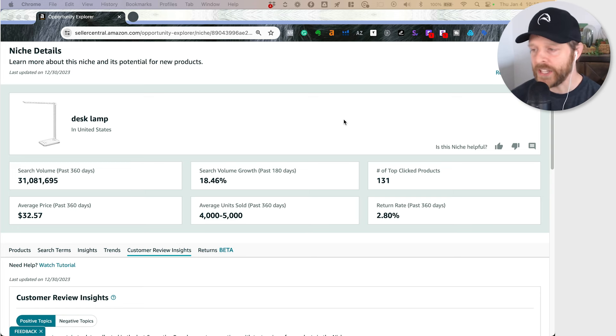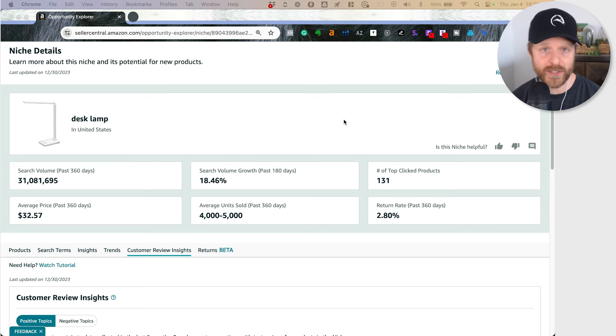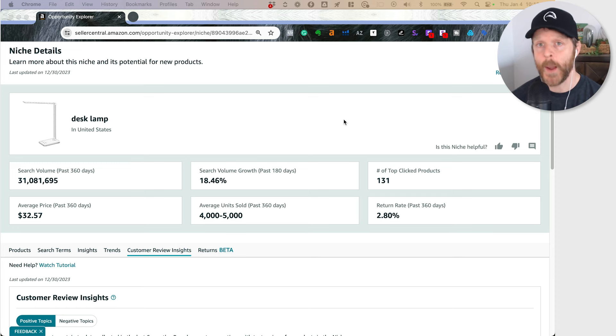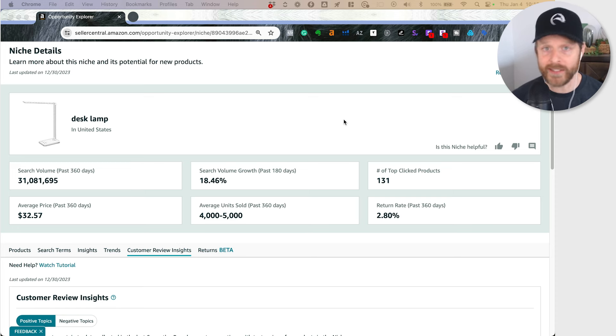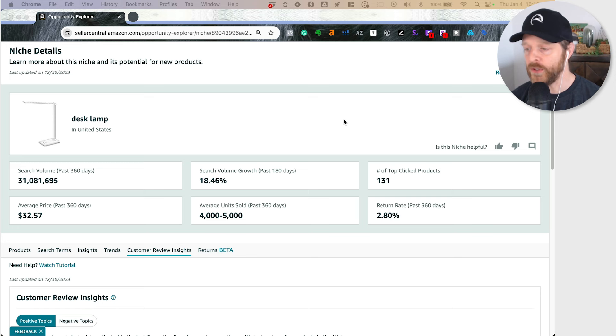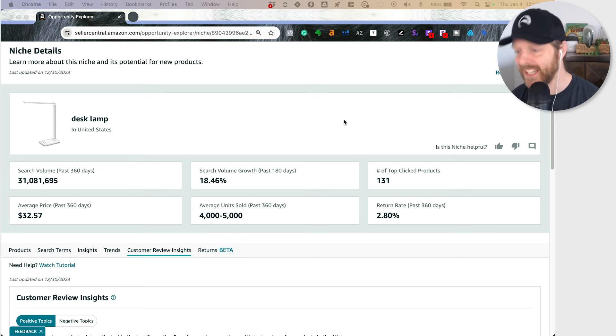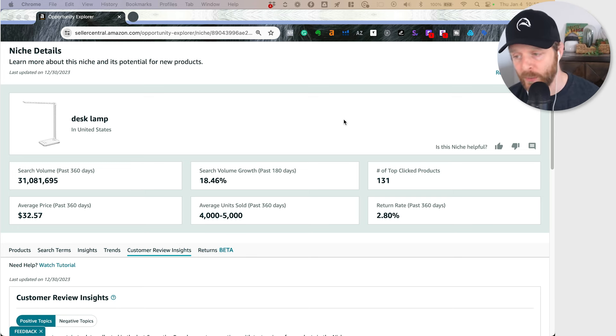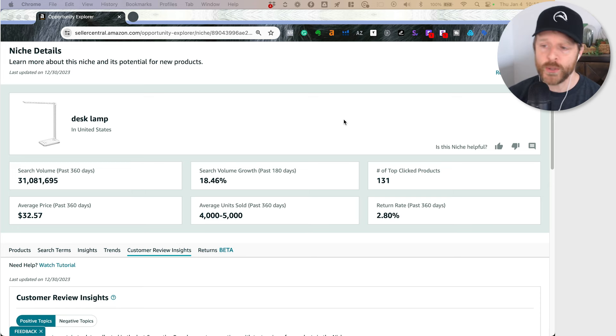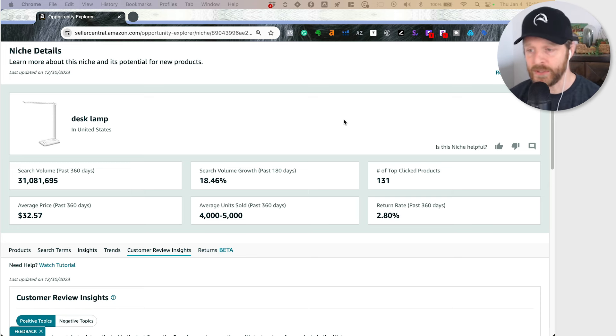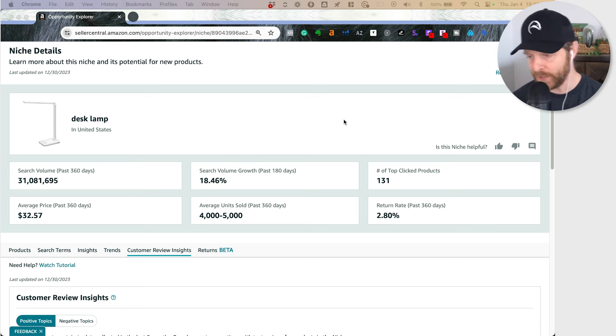One thing I hear from almost every Amazon seller is what can I do to deal with all this rise in competition? They're dealing with new people coming on to their niche constantly, or they're trying to muscle their way in to a really strong BSR position and outpace their competition.